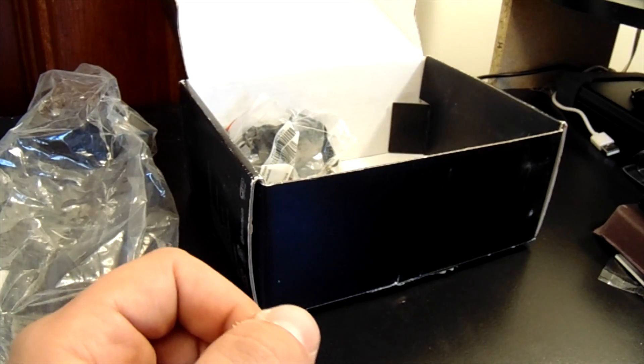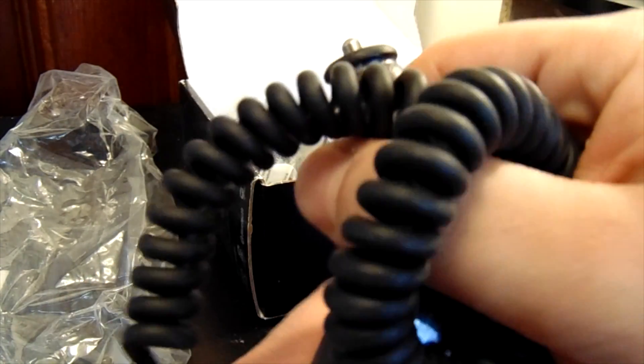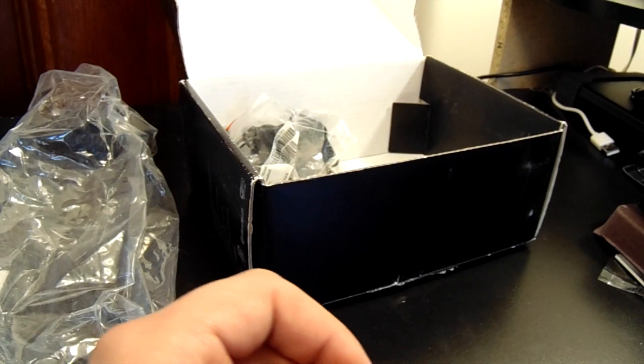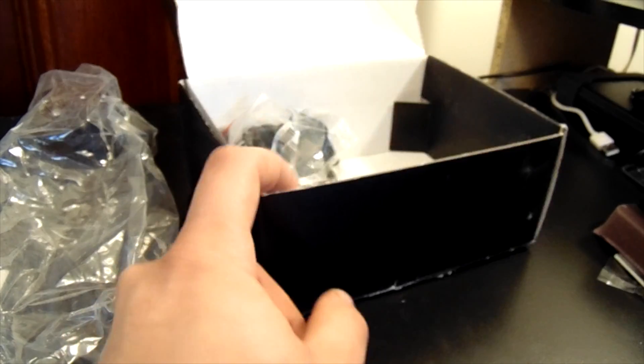Came with a car charger. Usually didn't come with that in the box. I guess the seller was nice. Also got headphones and the battery.